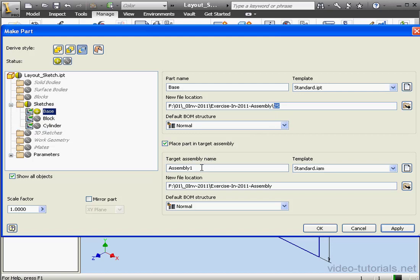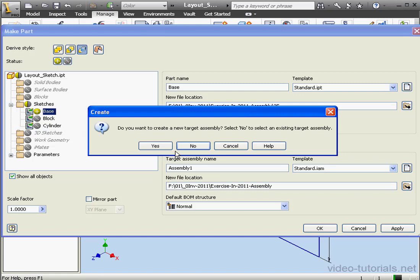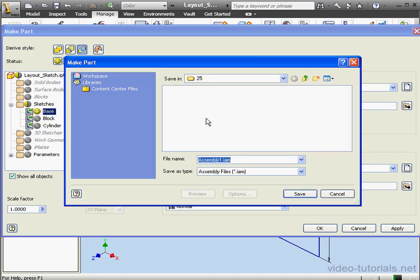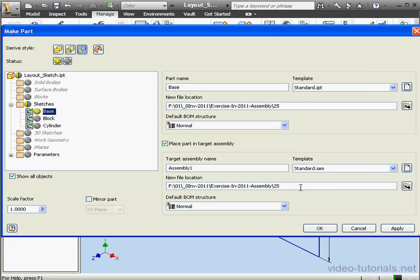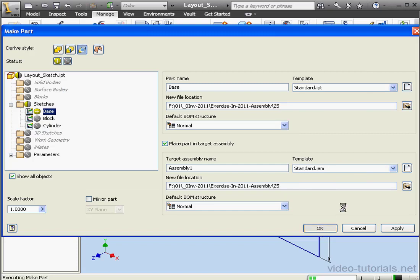And if the assembly doesn't exist, Inventor will create the assembly for us, based on these specifications here. The assembly location, let's browse for Folder 25. And save. OK.